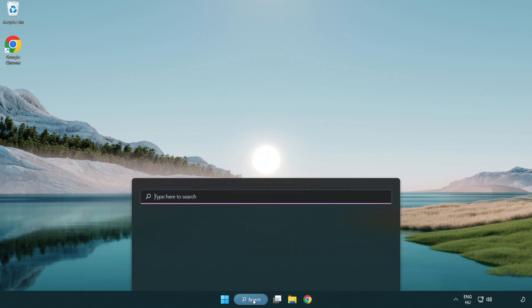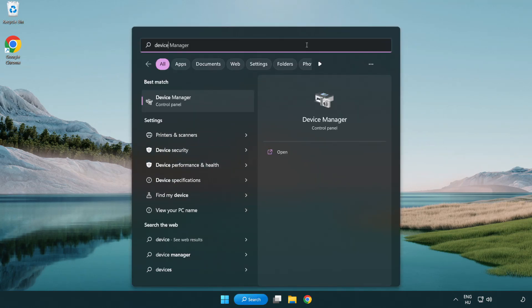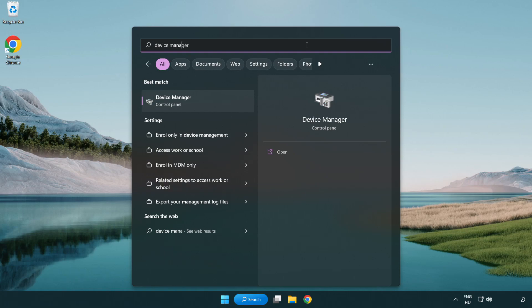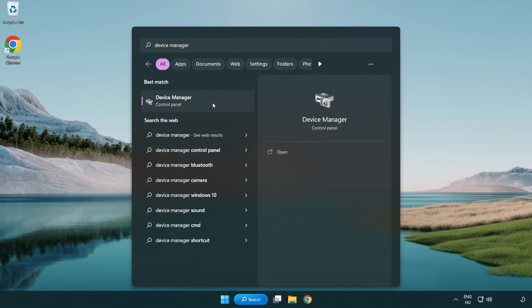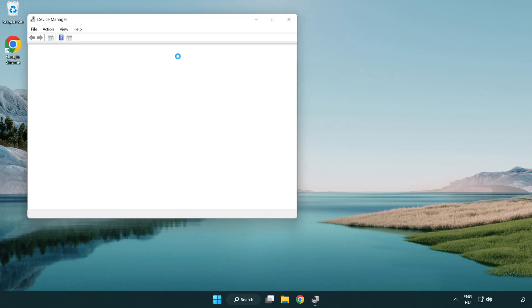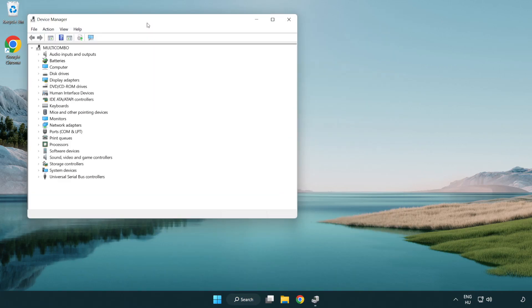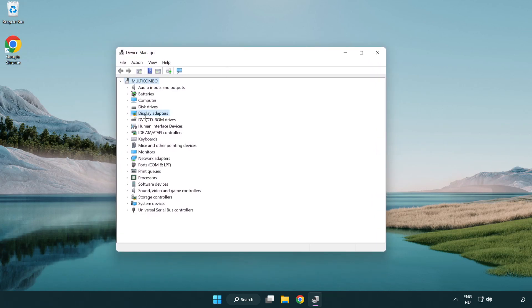Click the search bar and type Device Manager. Click Device Manager. Click Display Adapters.